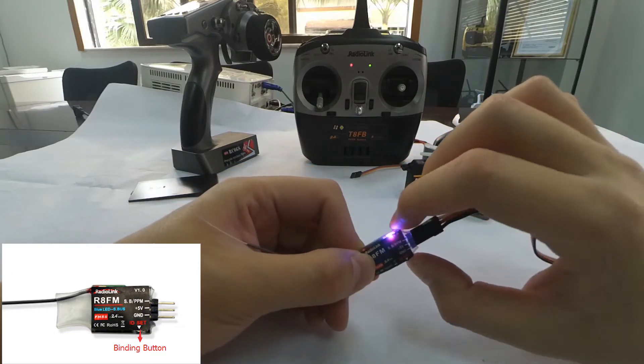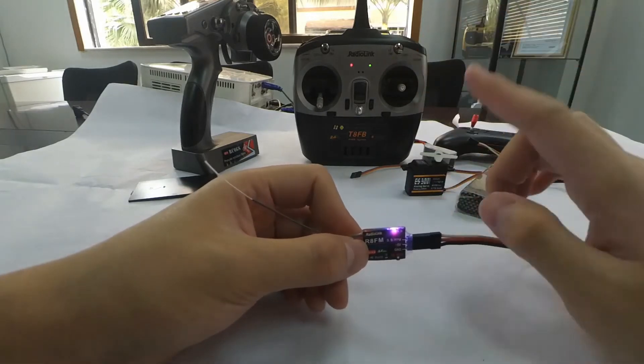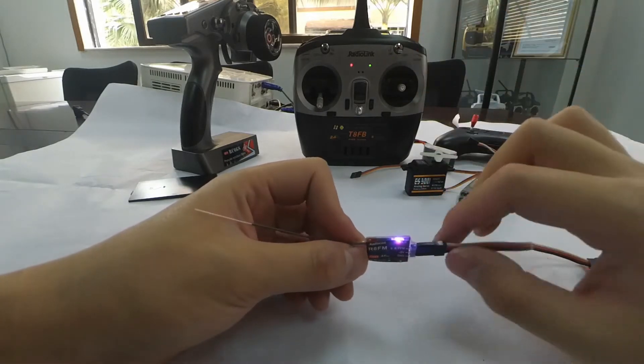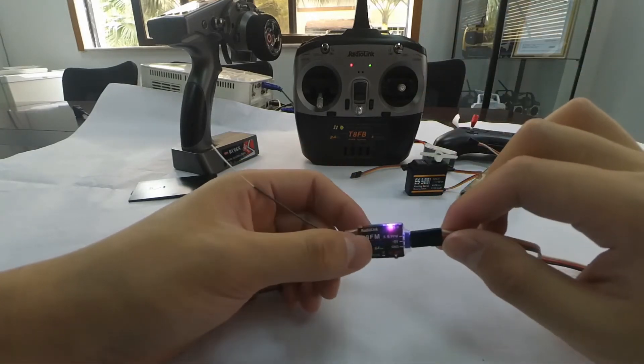Long press the button. When the LED stops flashing and is always on, binding is complete.